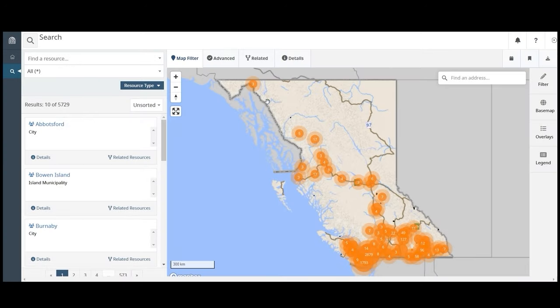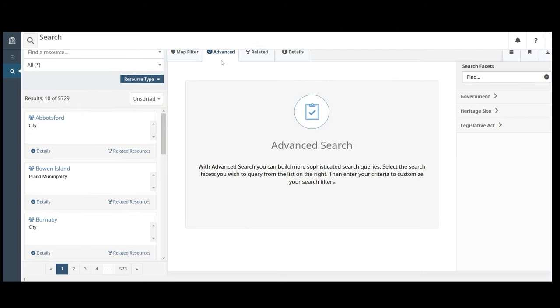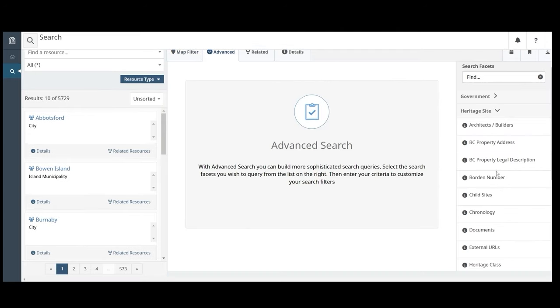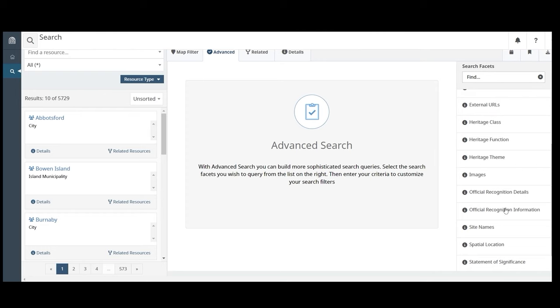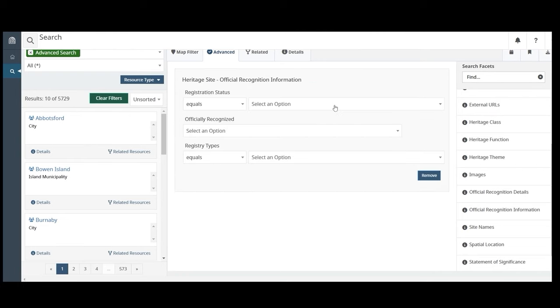Click on the Advanced tab to open the Advanced Search tool. You can build a complex query by selecting the search facets on the right side and entering your search criteria.